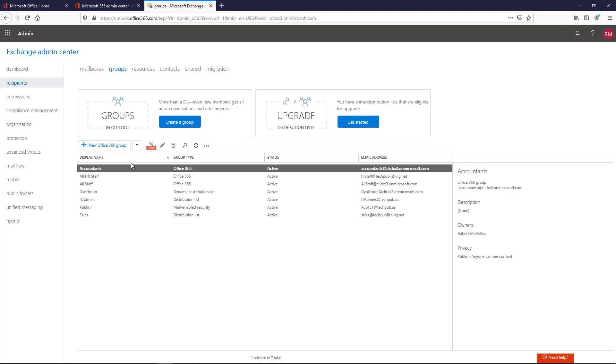Now I've got a lot of different groups to pick from, and in this case, I've got a hybrid situation. That means I've got some groups that are on my on-premises Exchange and some online, but you can just ignore that.